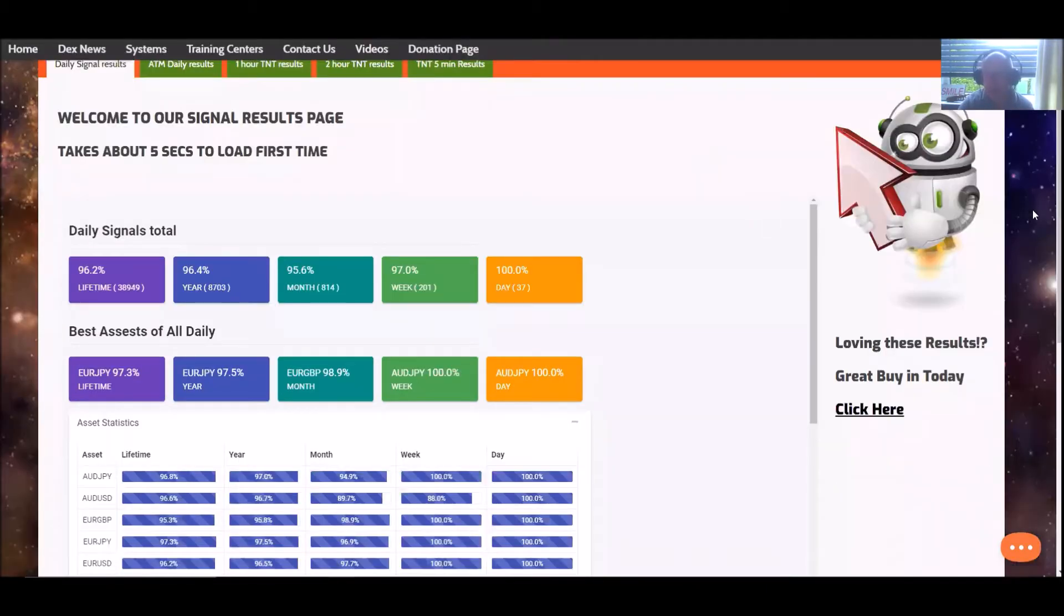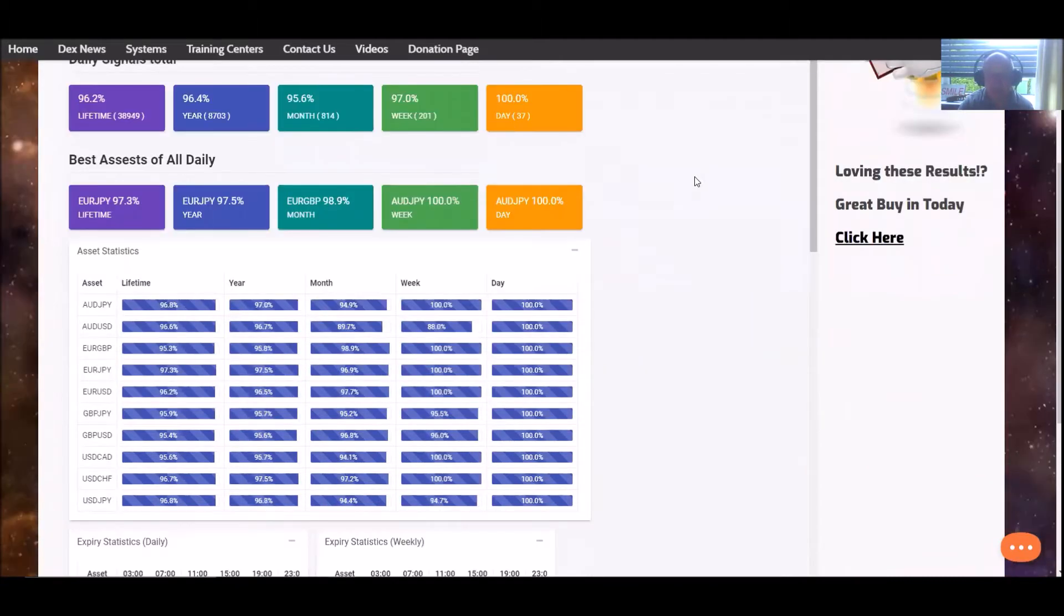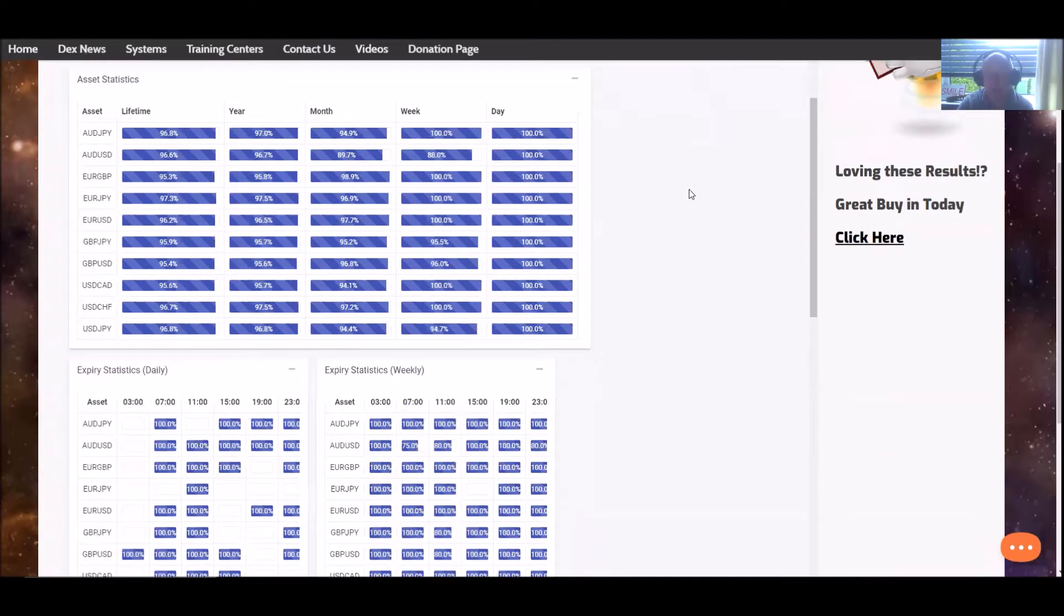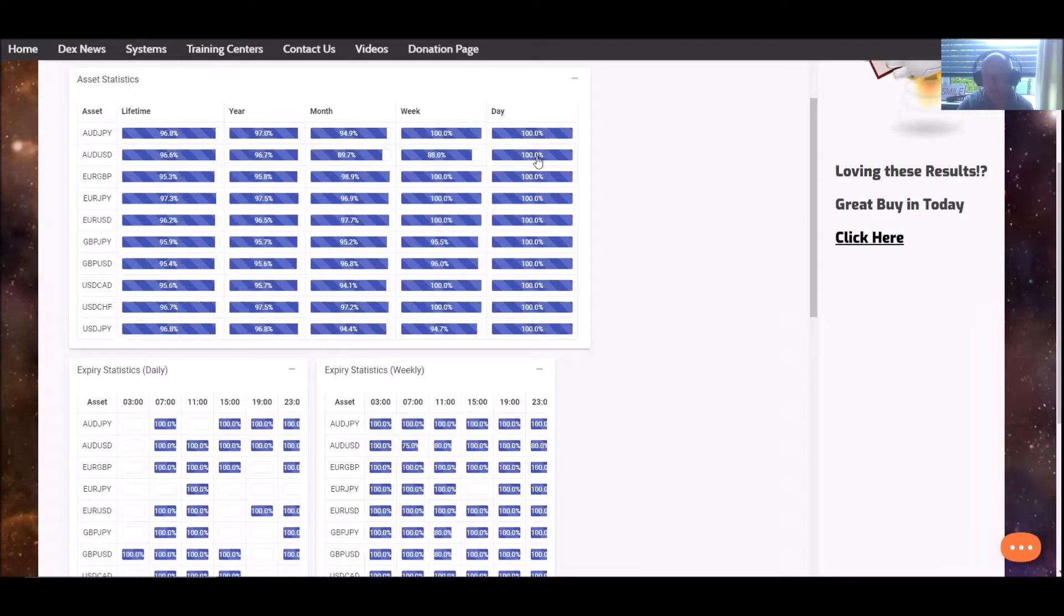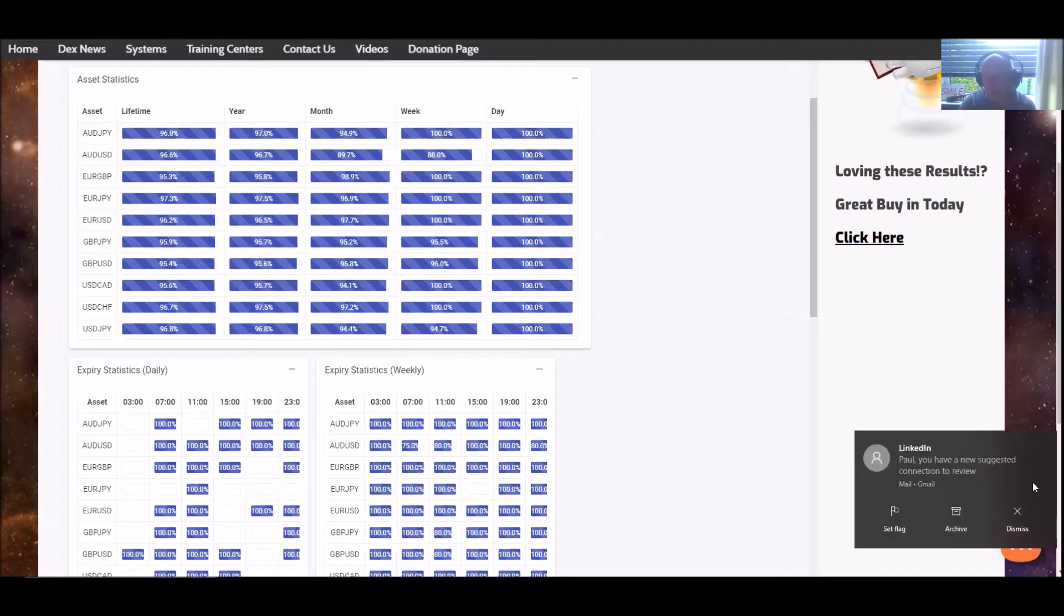Looking at the daily results for our signals, they are looking absolutely wonderful. Look at this - the last 24 hours, every six out is 100%. For the last seven days, the lowest running statistic is 88%, that's AUD/USD, absolutely superb. I can't knock that at all.